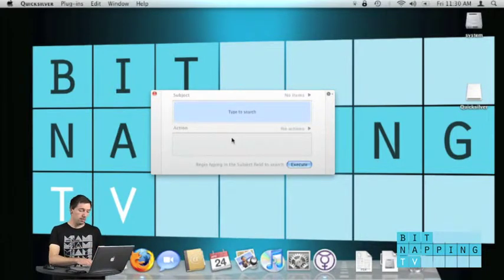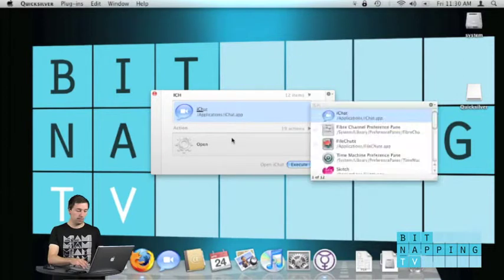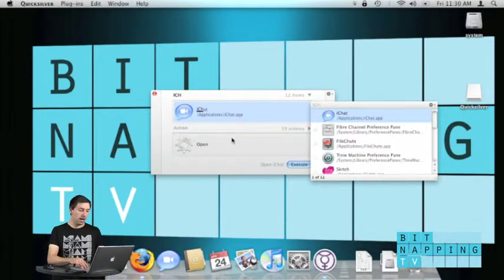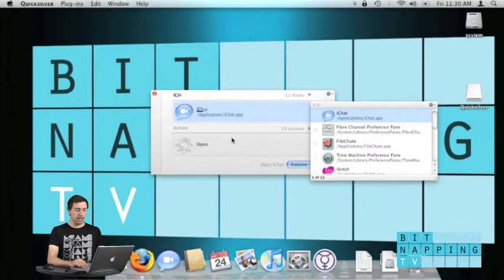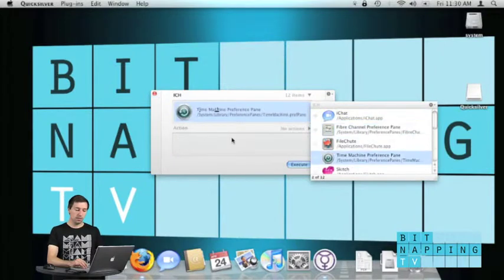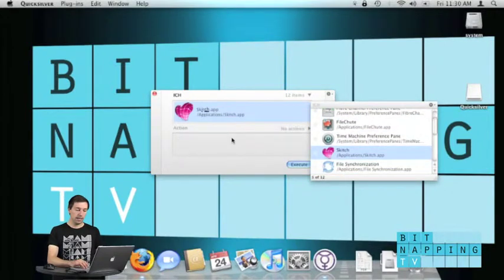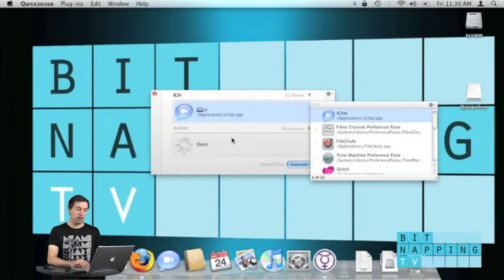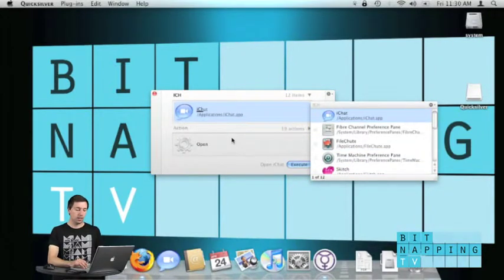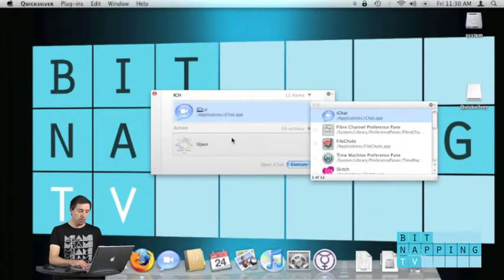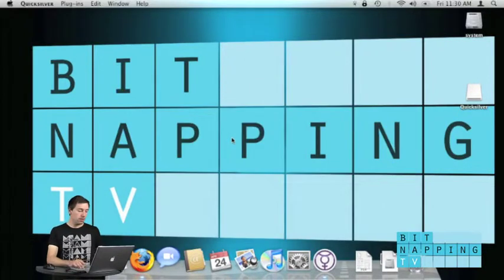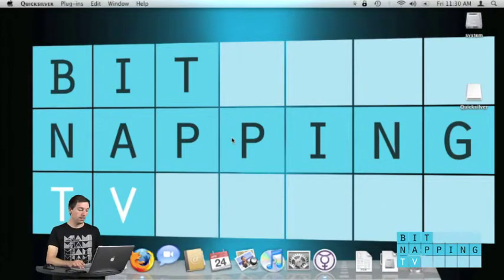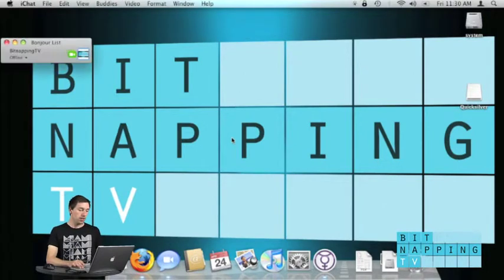I try it again. I'd like to open iChat so I put in ICH and I see now iChat as first pick. I also get many different picks which also have an I and C and H in it. Now to open iChat I just hit return and iChat opens.